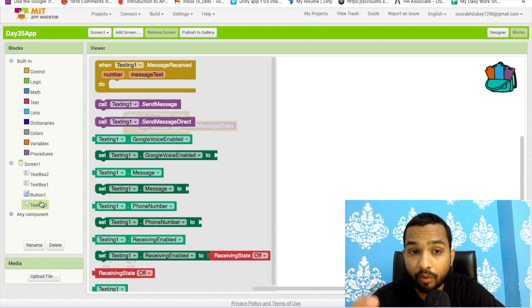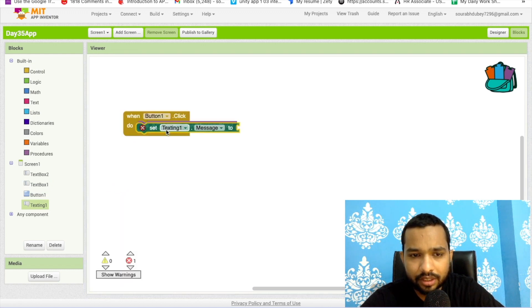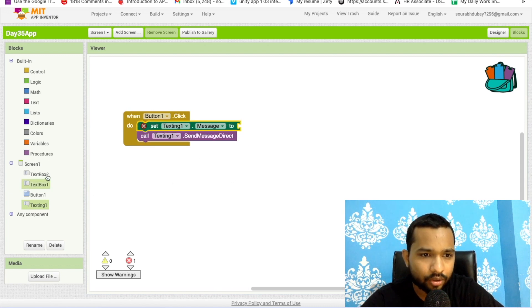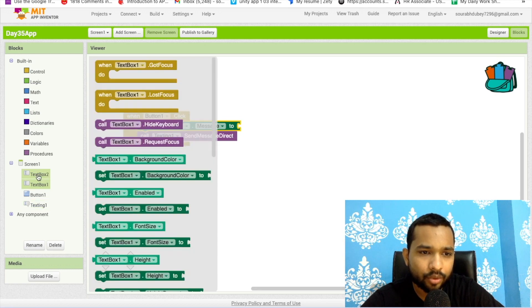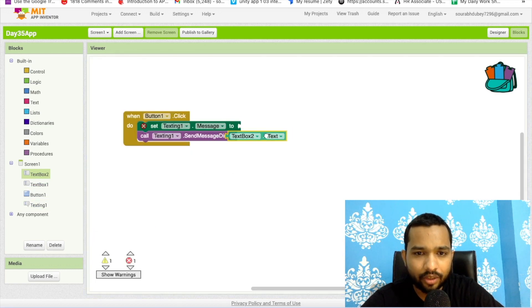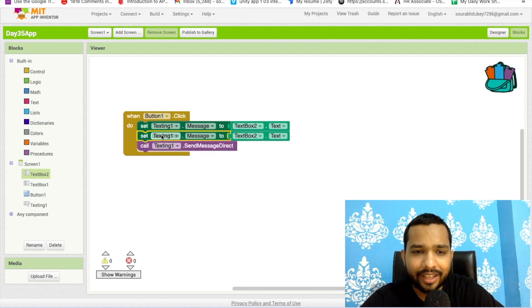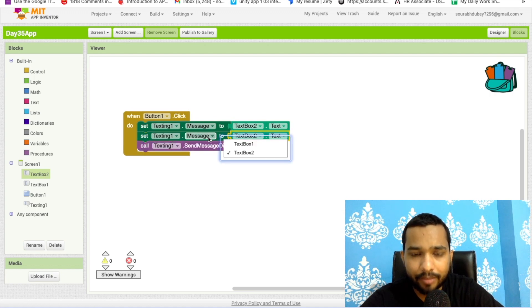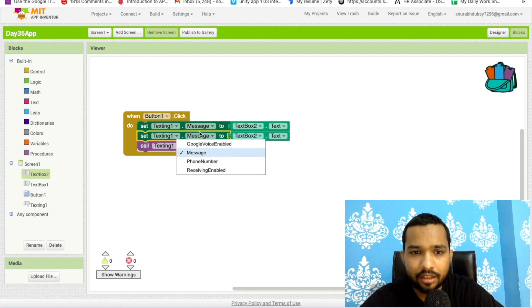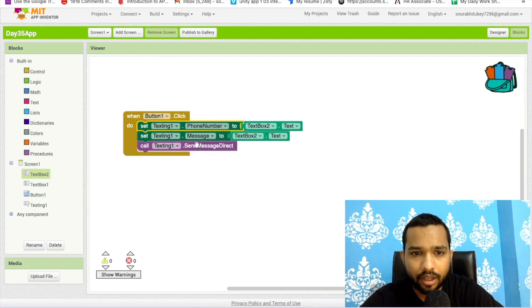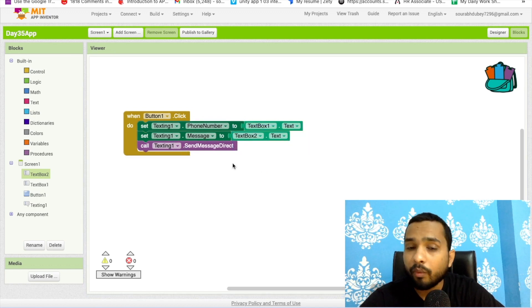Before sending, I need to set the message first. I'll set the message property to TextBox2's text, and then set the phone number property to TextBox1's text. So TextBox1 holds the phone number and TextBox2 holds the message. Now we can send the message.